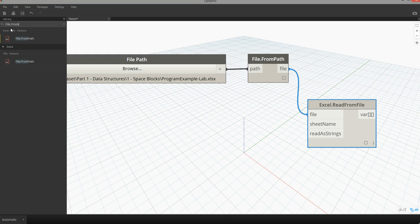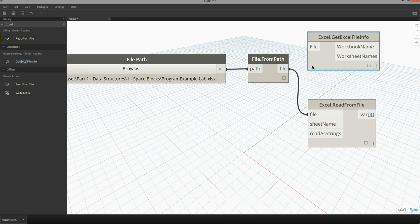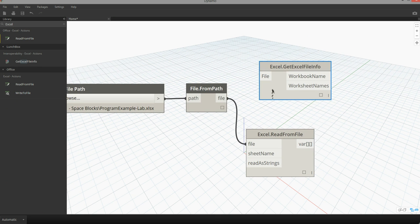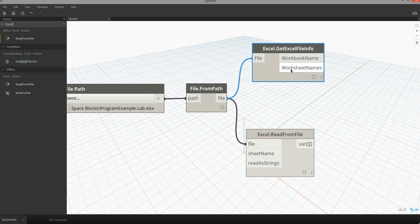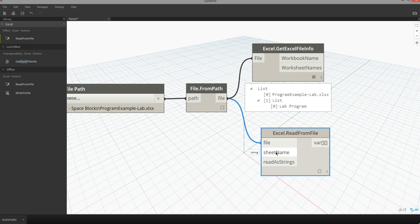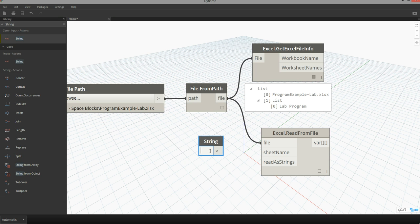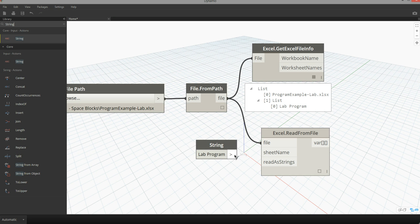Next I need to specify the sheet name. If I want a link to my sheet name, there is a custom node that comes with the Lunchbox package. If I type in Excel, you'll see a custom node called Get Excel File Info, which will allow me to reference my file and then give me a list of the worksheets available within the workbook. In this case I want to reference data on the Lab Program sheet. I can specify a string and type in the name 'Lab Program' — maintaining case sensitivity, capitalizing Lab and Program to match that name exactly — and pass that string in for the sheet name.